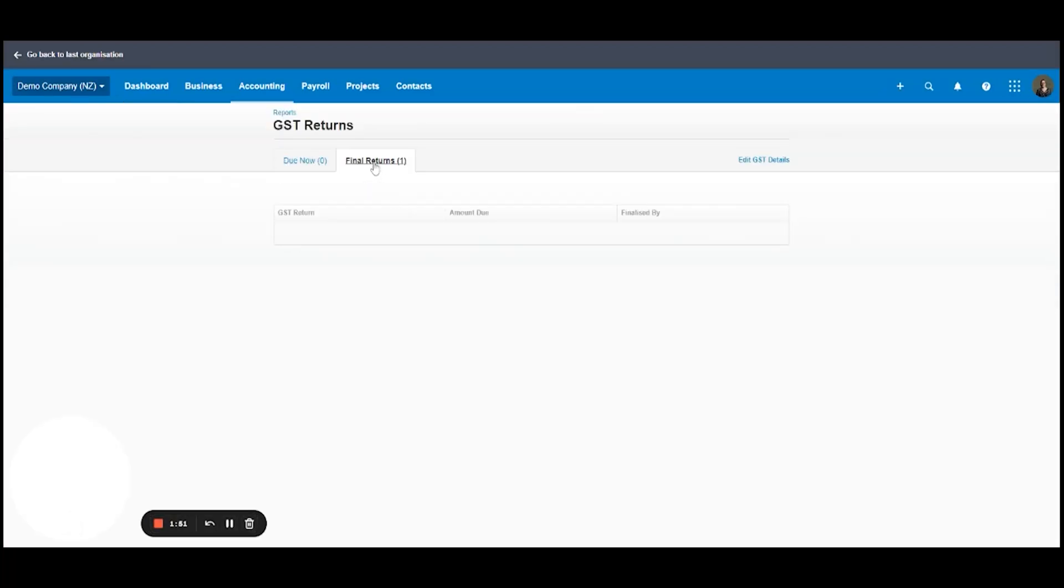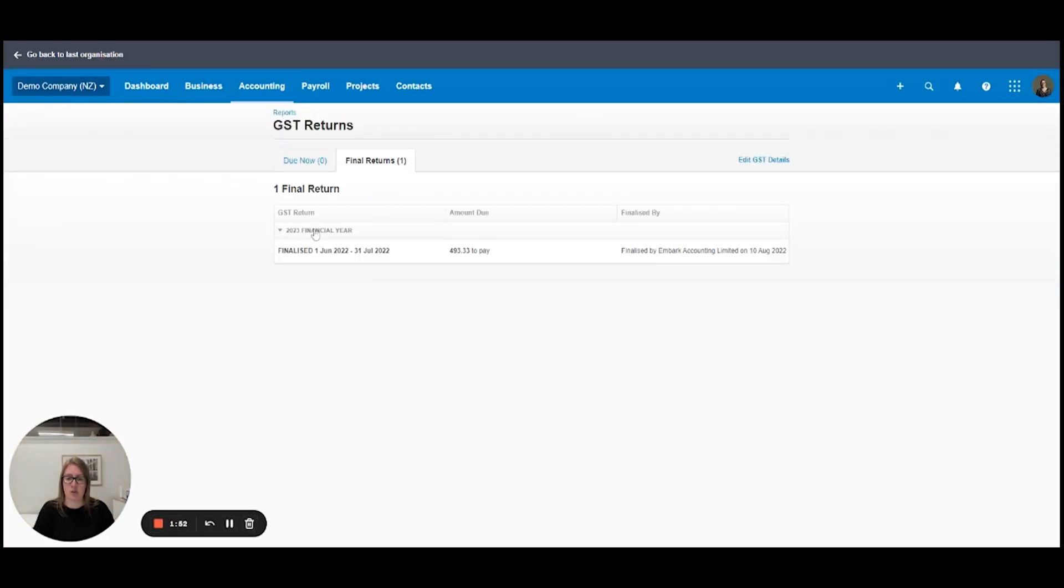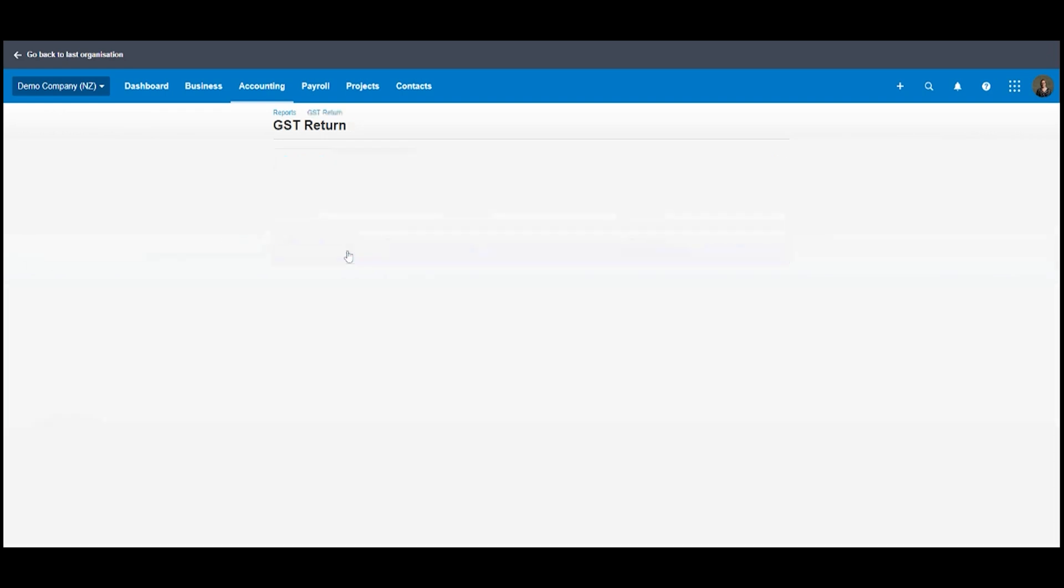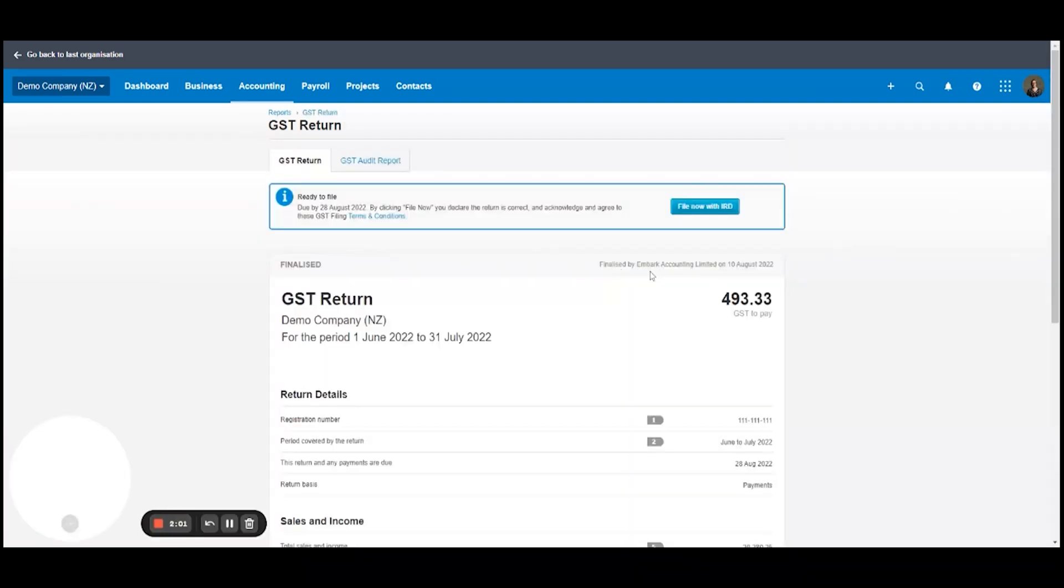If we click into final returns you'll have a full list of returns here for the year, but as this is the demo company there's only one. So if we click into that, this has been finalized but not filed with IRD yet.